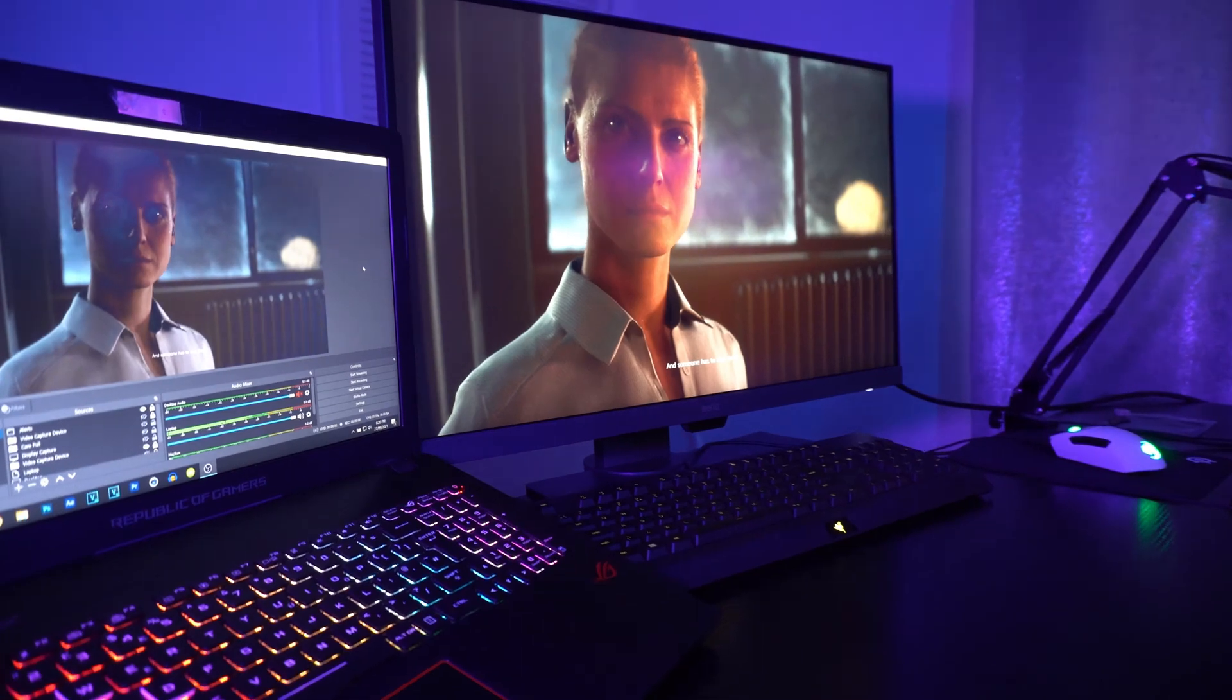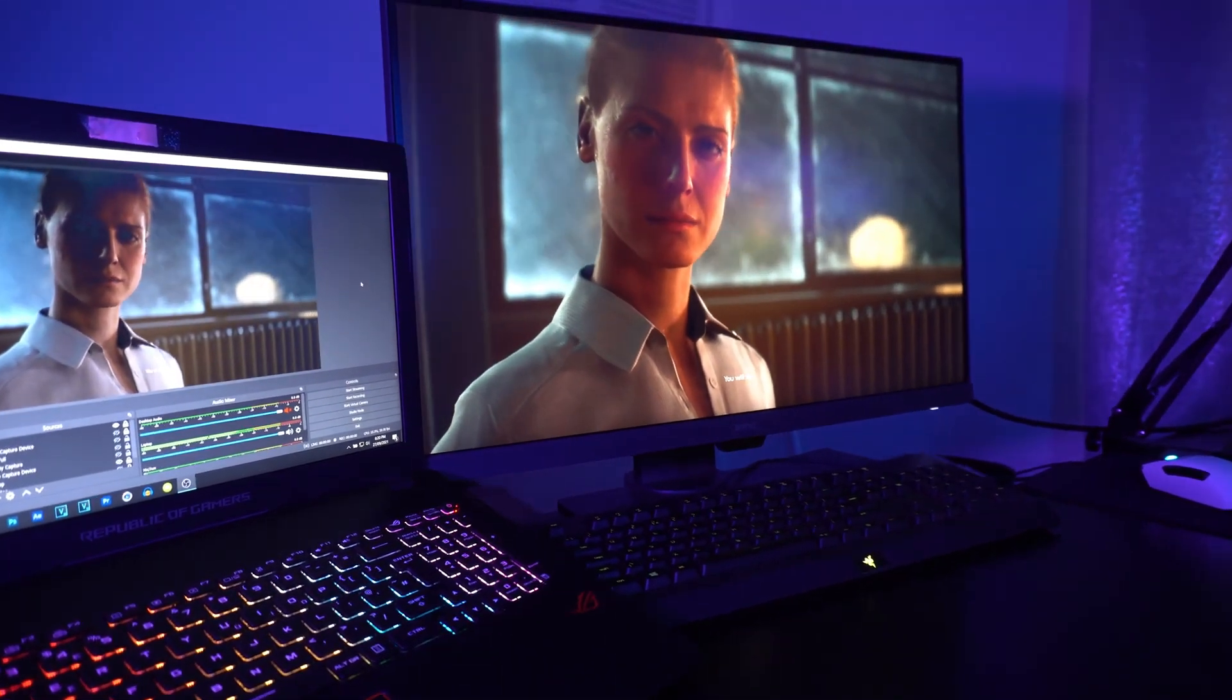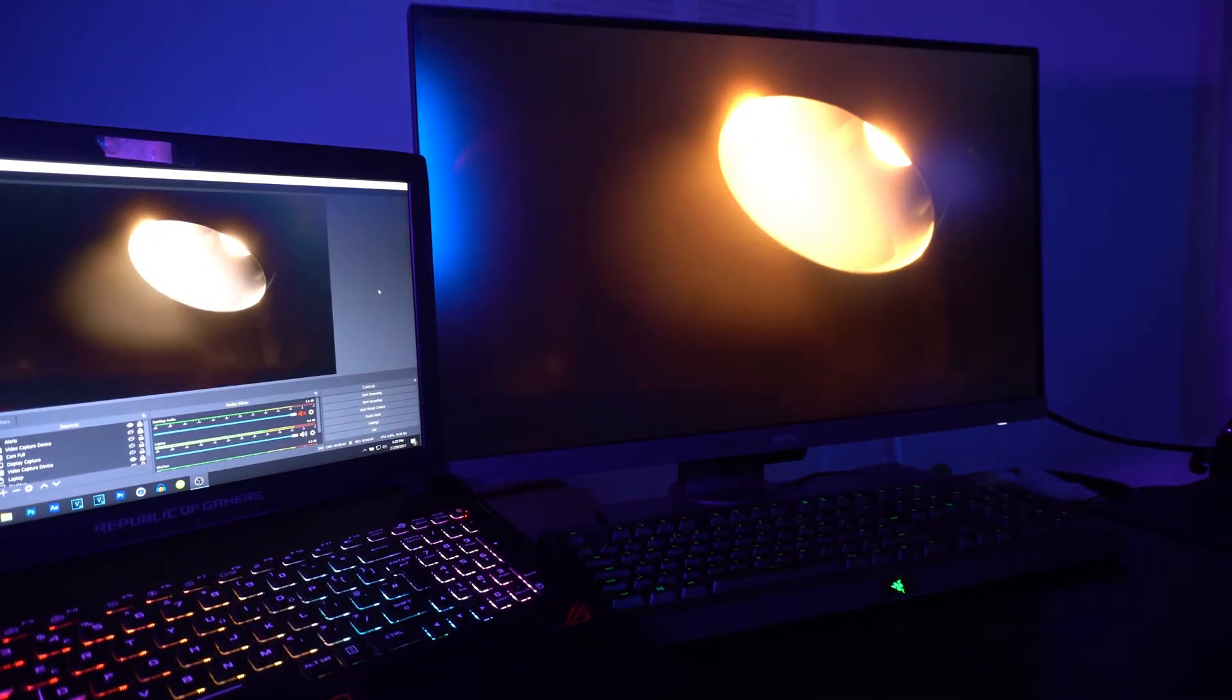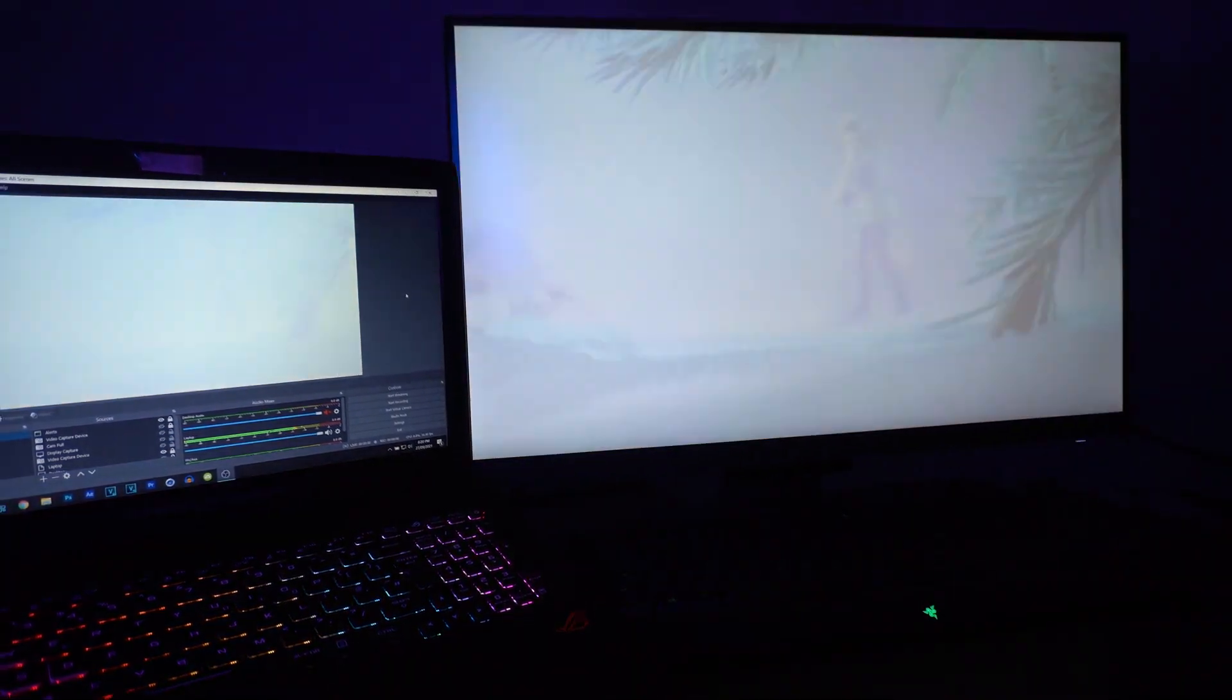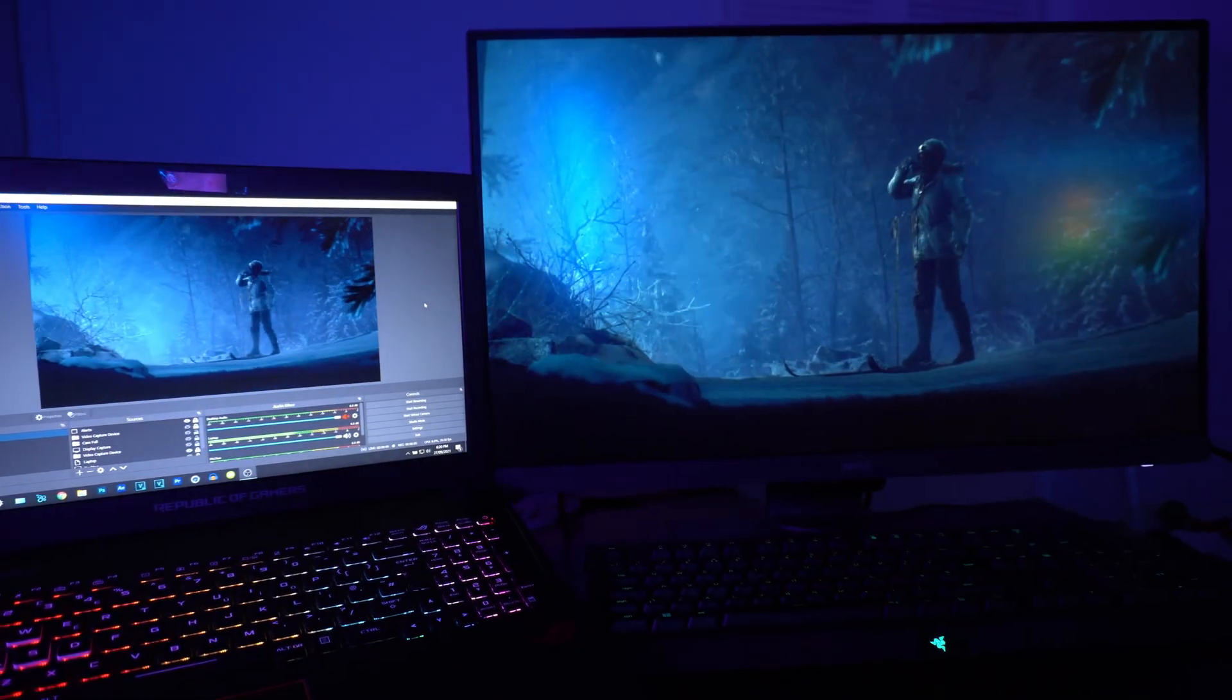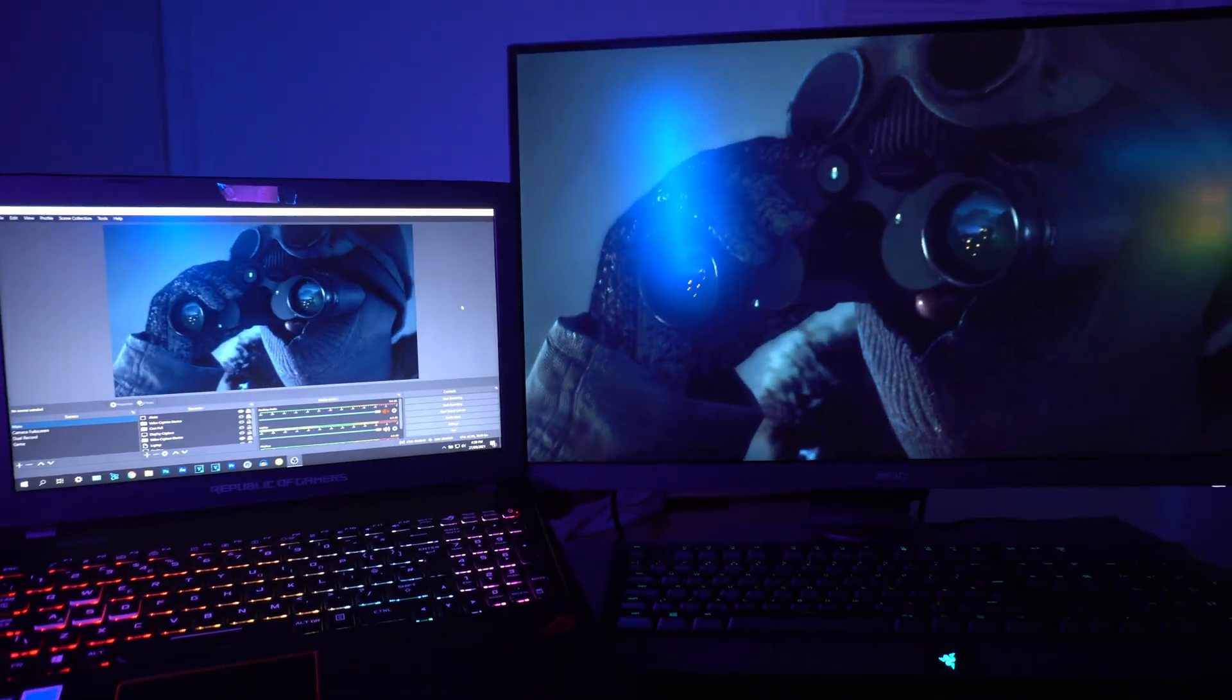For this one I'm going to show you how to stream or record with two PCs without using a capture card. We'll be using a free OBS plugin called OBS NDI. It's easy to install and easy to set up for OBS Studio. So let's begin.